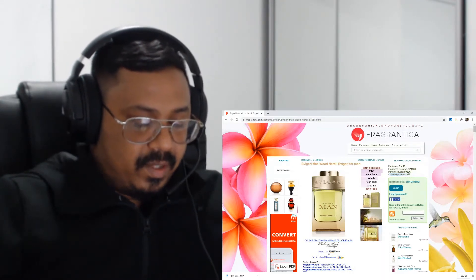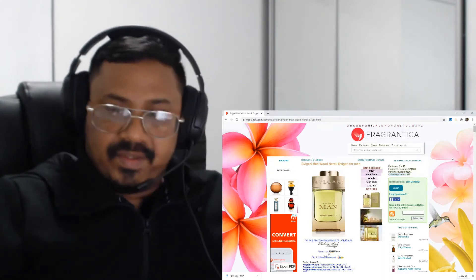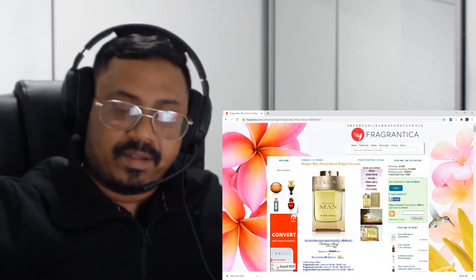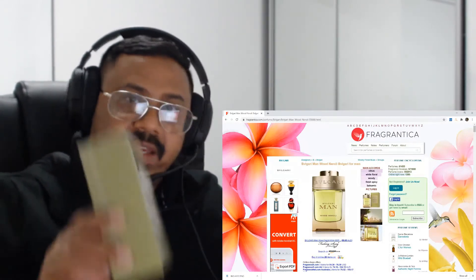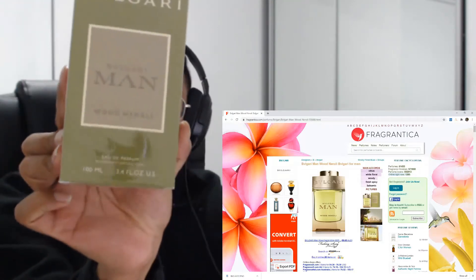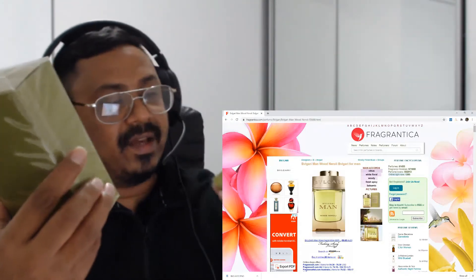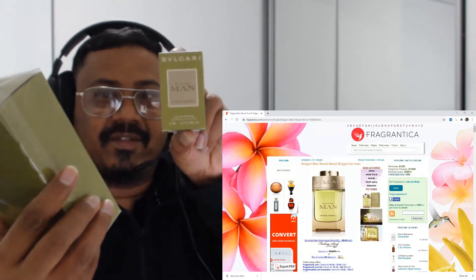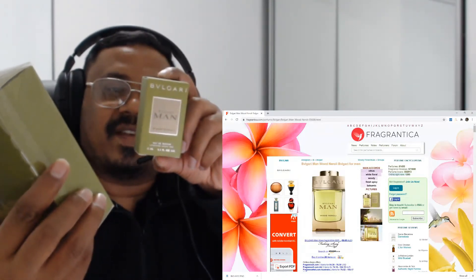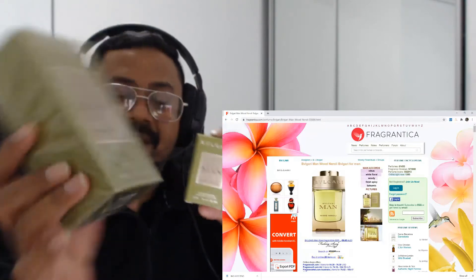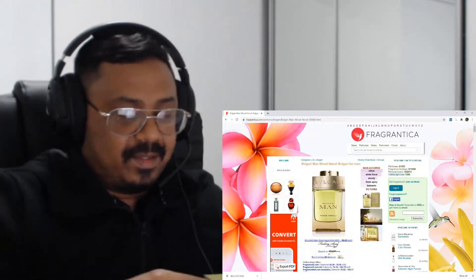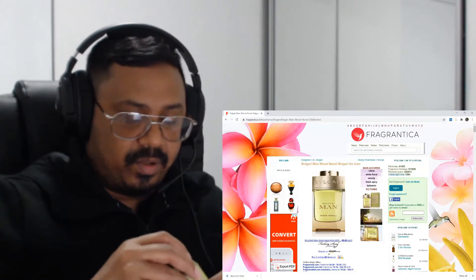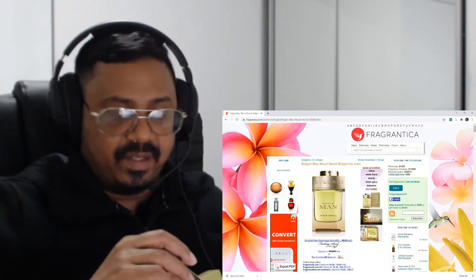So just now I bought this fragrance - it's called Wood Neroli by Bulgari. I got a 15ml sample along with the 100ml. So let's do unboxing - should I do unboxing of this or should I do unboxing of that?